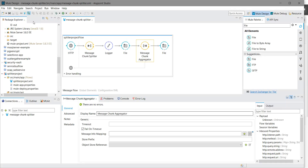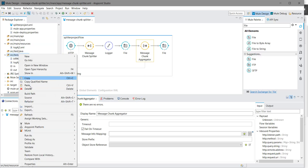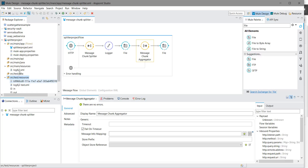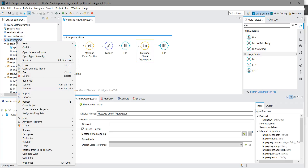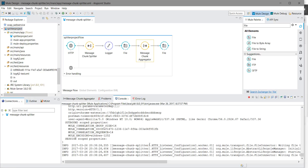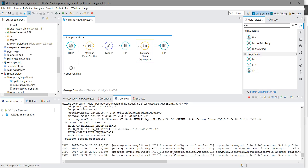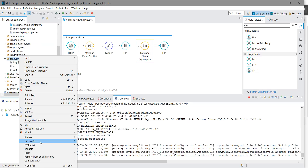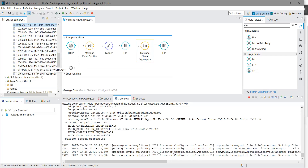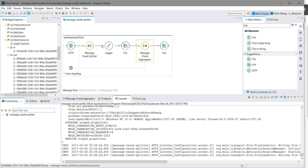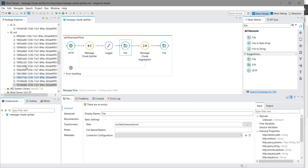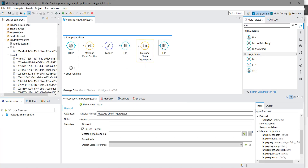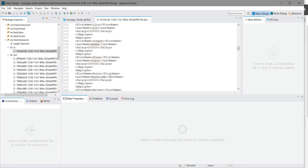Let me check what happened in the in and out folders. Refreshing the folder, you can see all the split files here. The output of the message chunk splitter has been stored in the out folder — you can see all the split files. After that, the message chunk aggregator aggregated all the files and saved the result to the in folder. This is the final aggregated output.